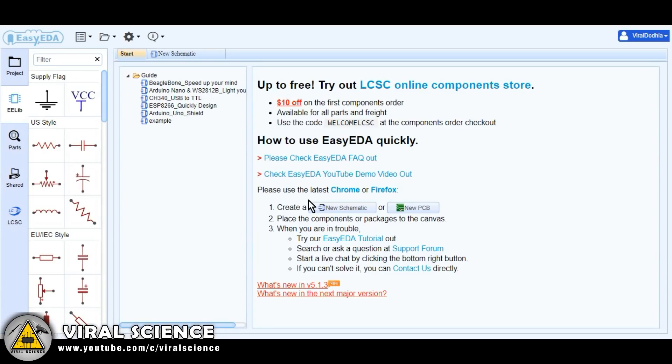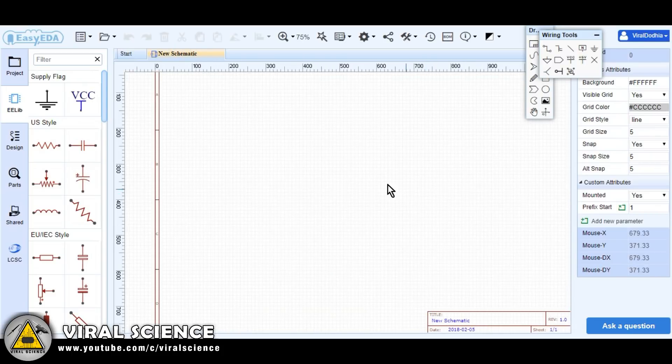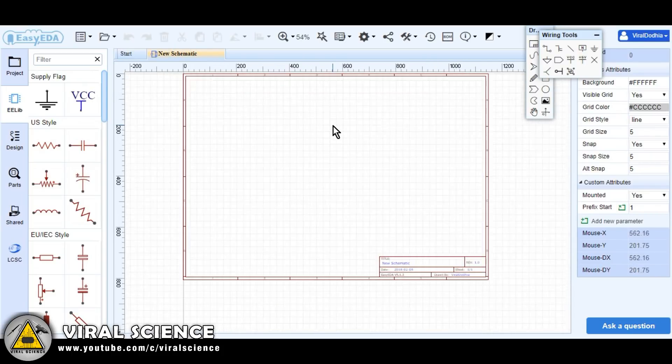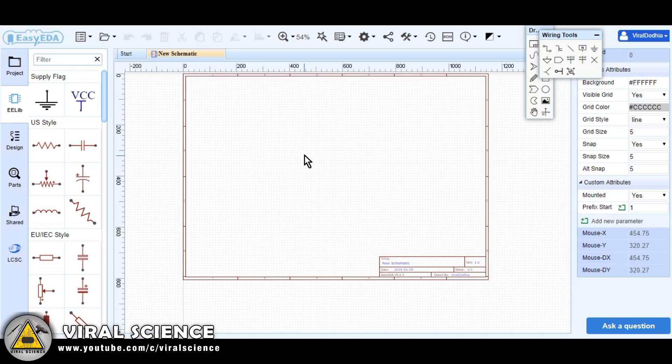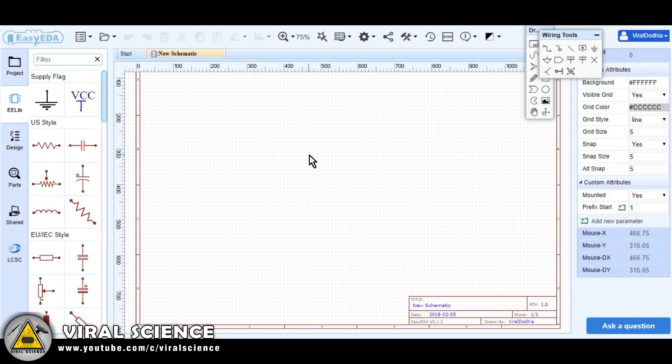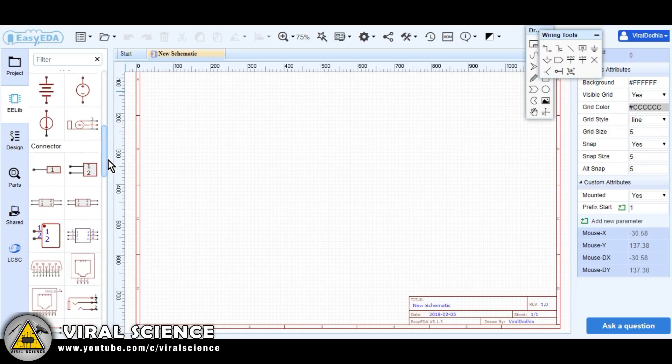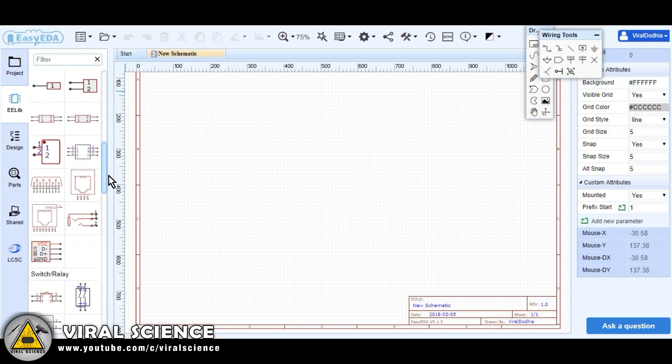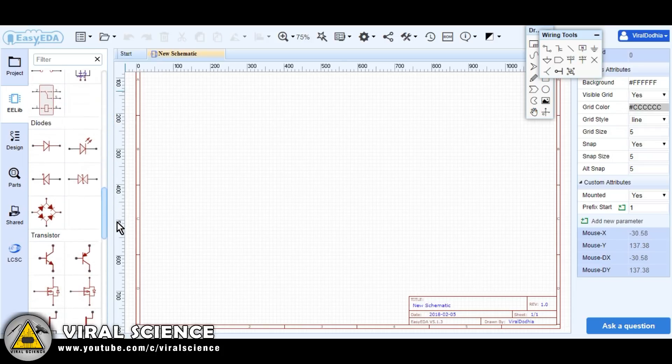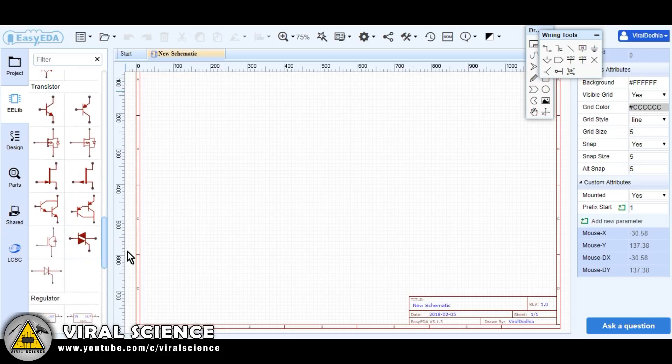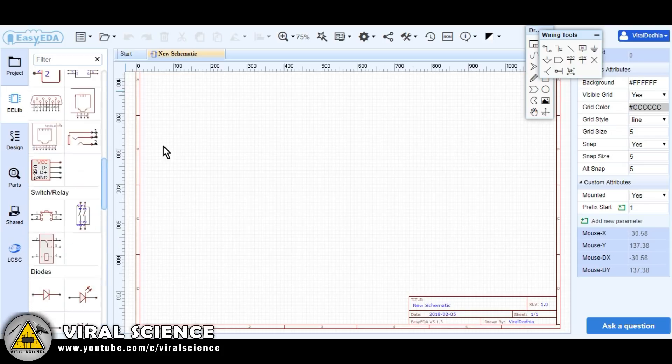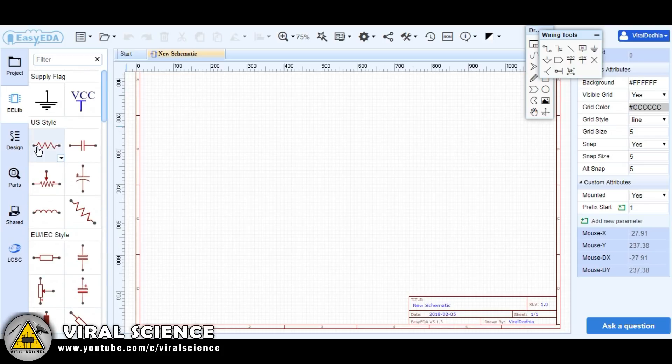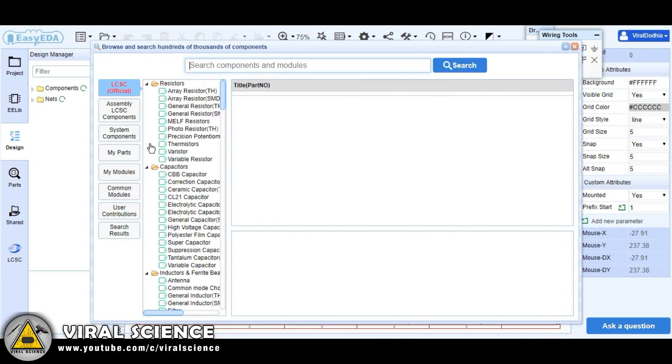Just follow my steps. This is our workspace where we will be designing PCB. Here on the left side there are lists of basic components which we require to make a PCB. If you don't find any component or any part here, you can click on this part button and search for it.